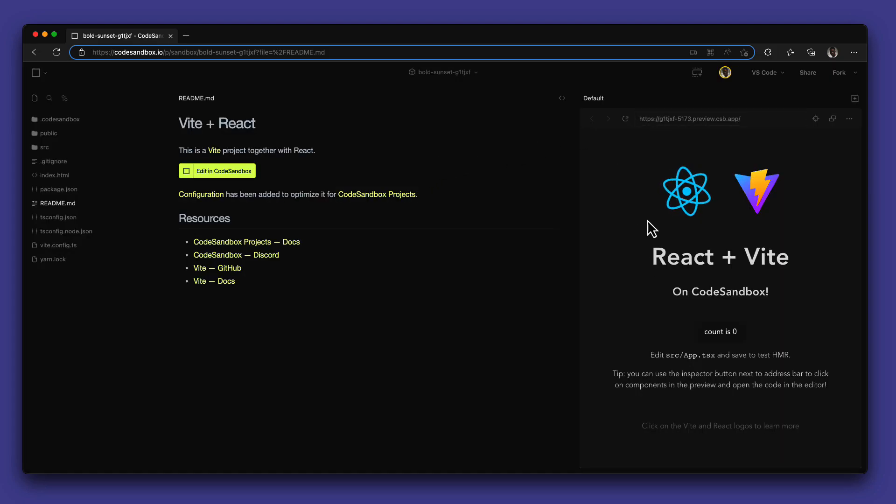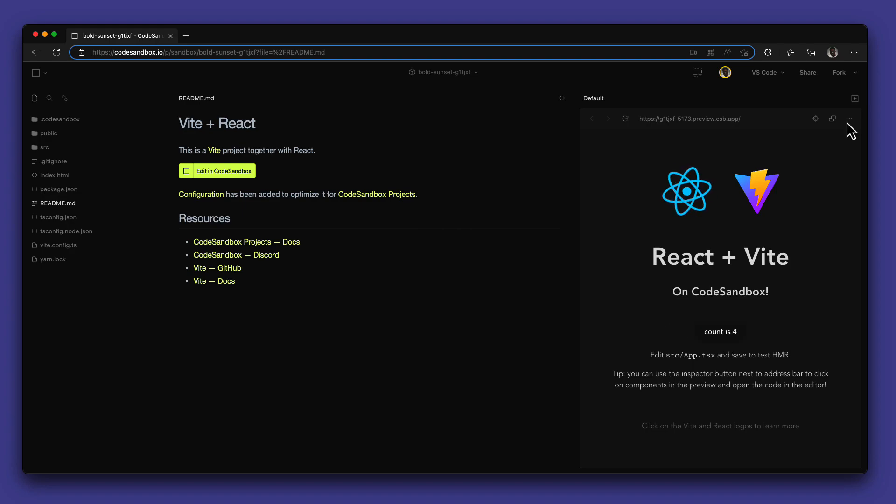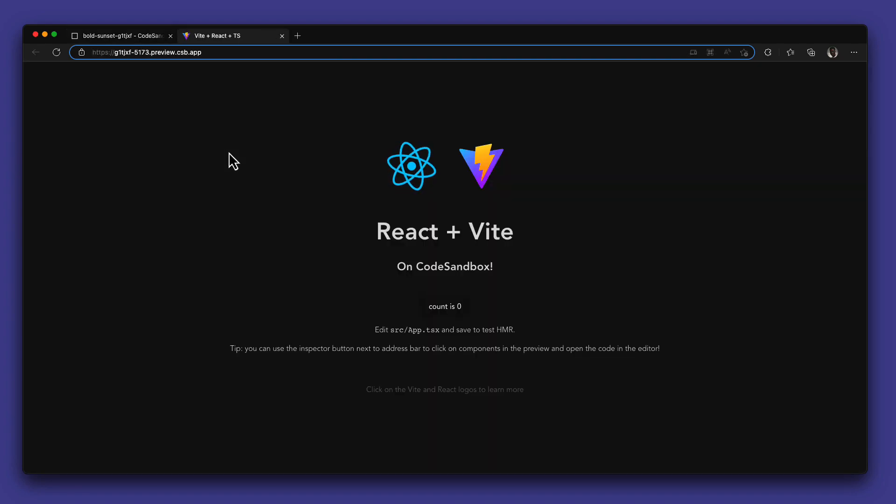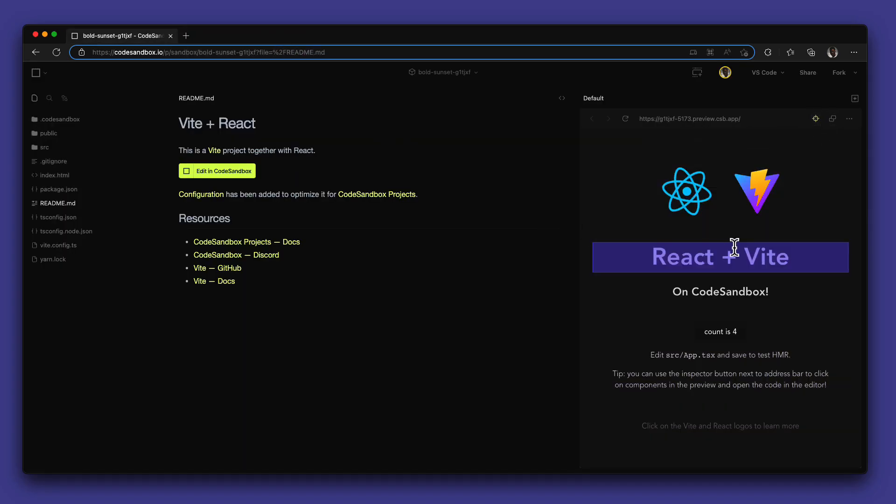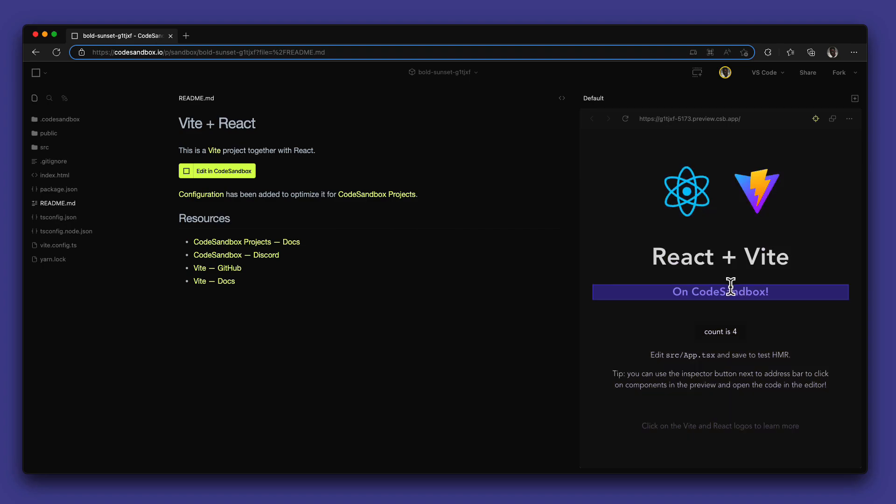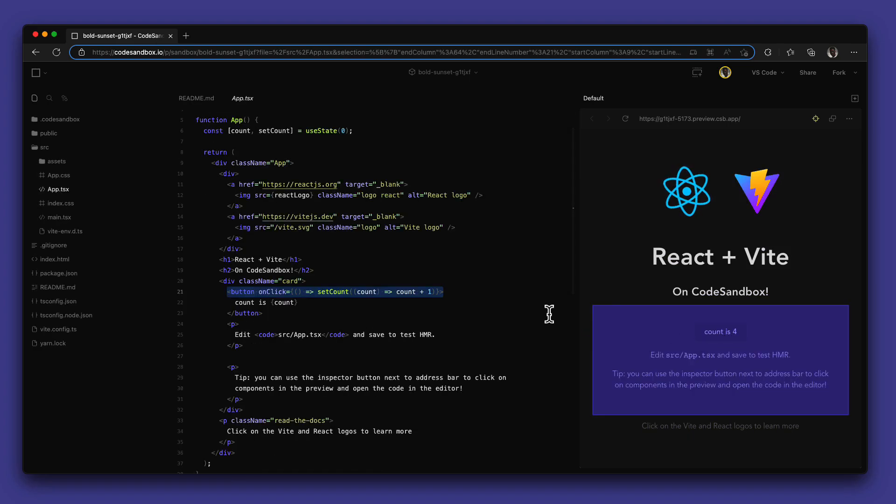This editor also comes with an amazing preview that you can open in a new tab if you wish, or take advantage of the inspector element on supported frameworks that allows you to find source code just by moving around and clicking on the UI. It's an amazing feature.